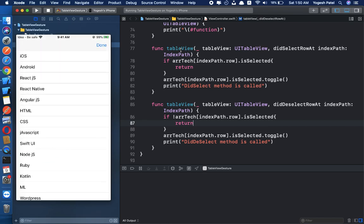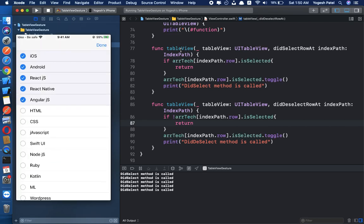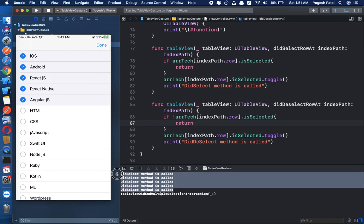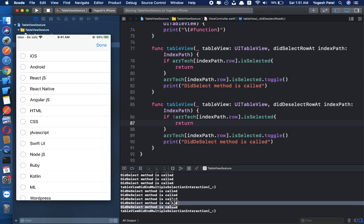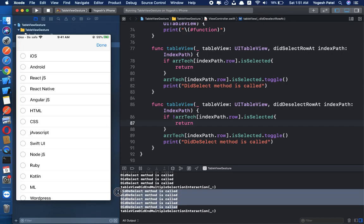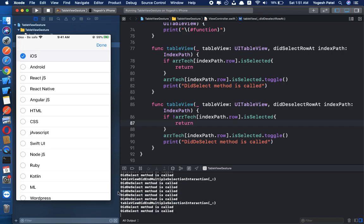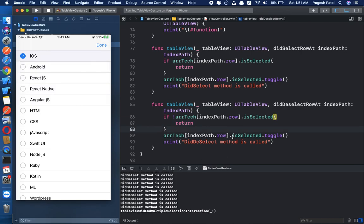Using two fingers I select five rows, and you can see didSelect is called exactly five times. And didDeselect is also called exactly five times when I unselect all rows. It is working correctly now, and we are also managing our isSelected state properly.